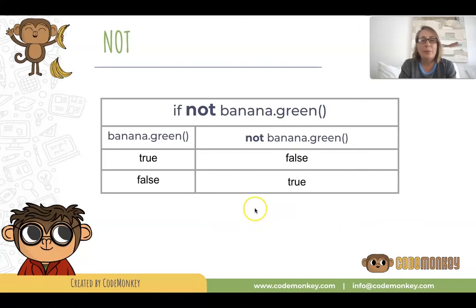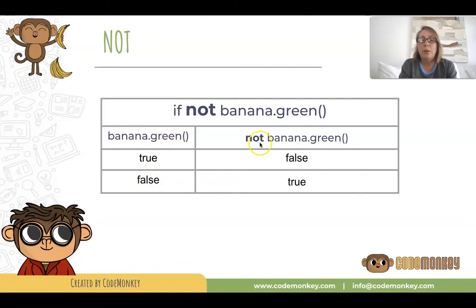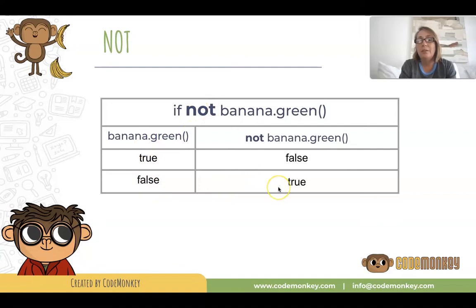Here's a table with some more information. Again, we have the if not banana green. If we look at the banana green boolean, it could either be true or false, but NOT banana green would be the opposite. You're only going to get that true condition when banana green is false, because the NOT changes it to true.